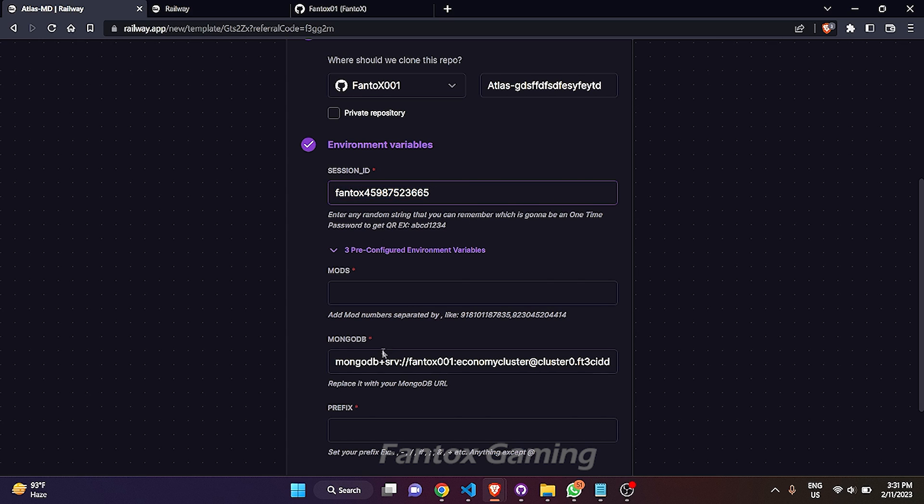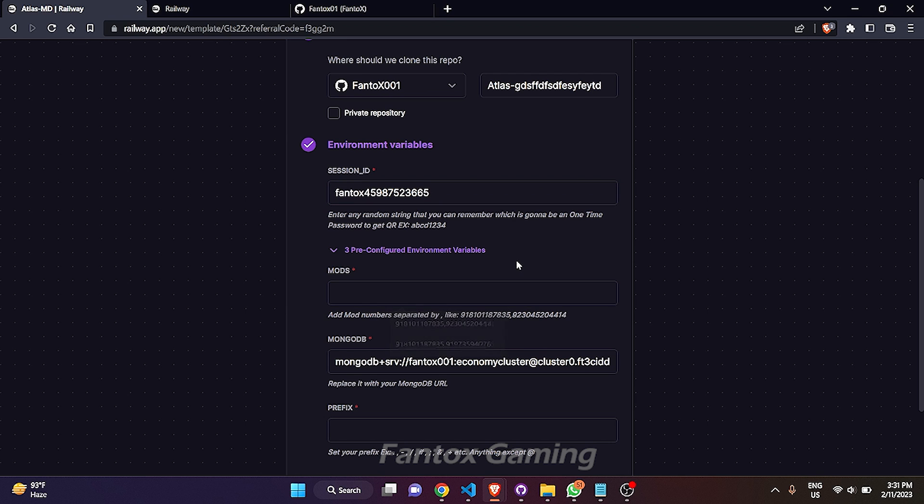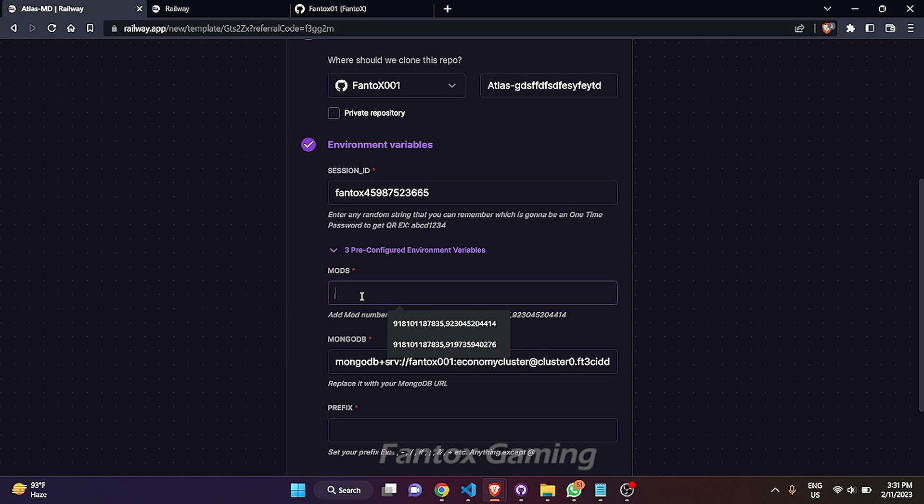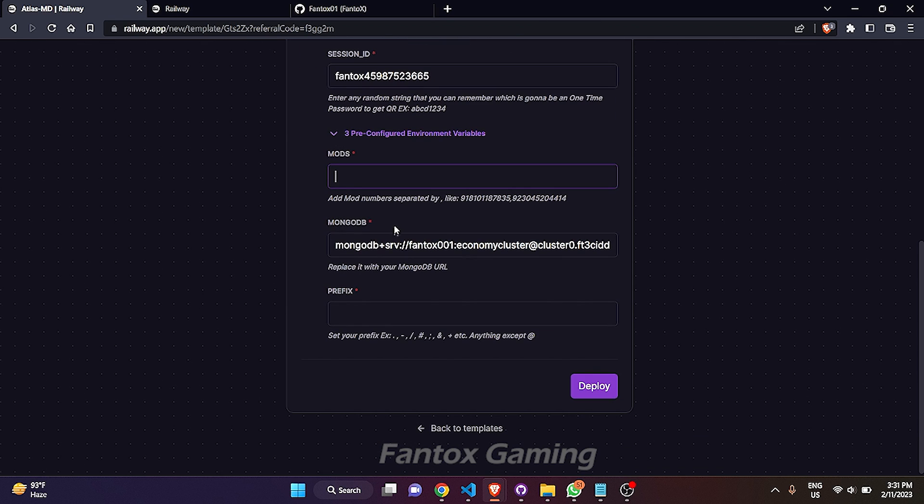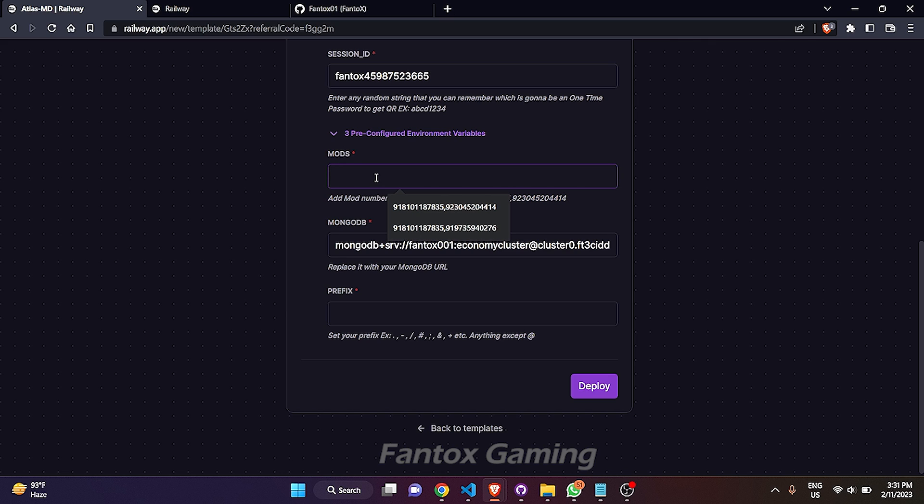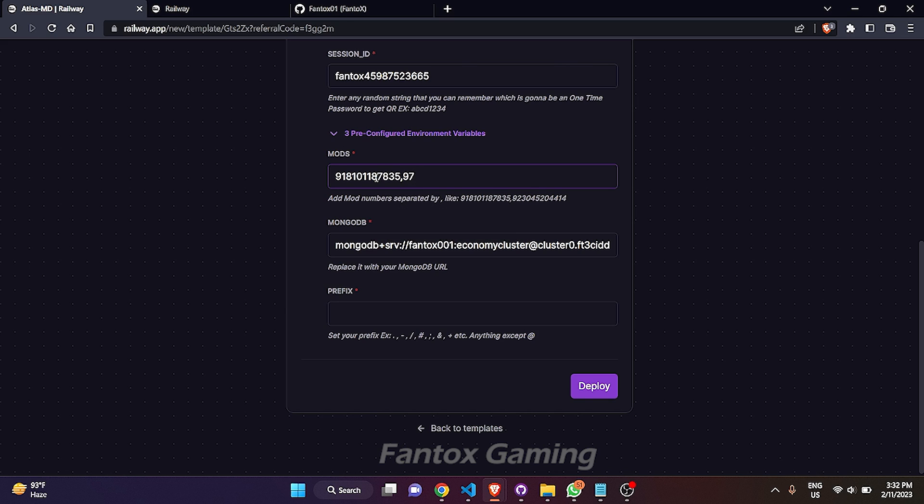In the mod section, I have shown here how you can add multiple mods. Here 91 is my country code and this one is my number. You can add multiple numbers in this manner, by following this manner you can add multiple numbers, and you can add even more numbers separated by comma.